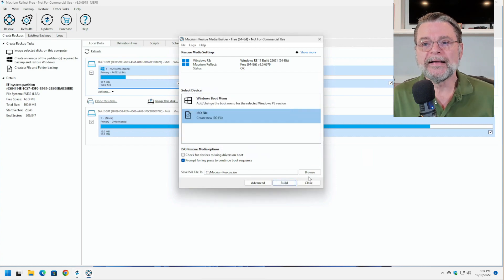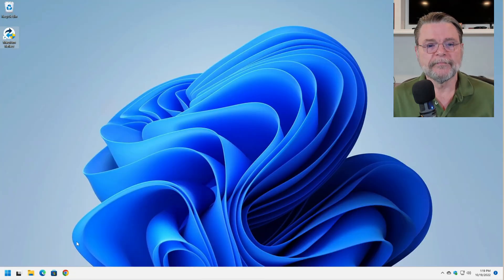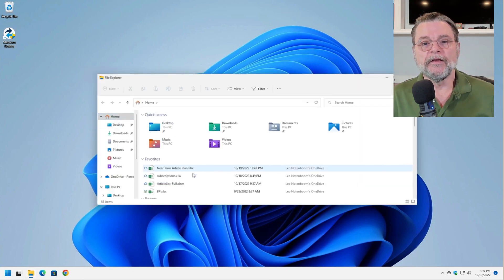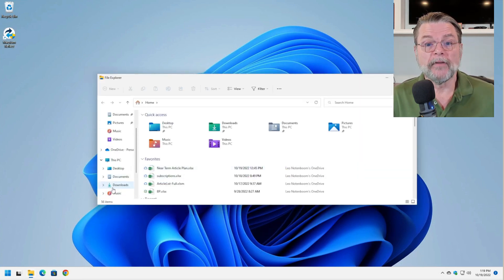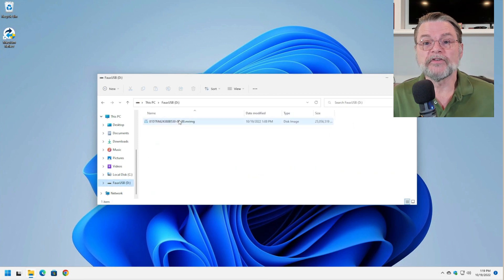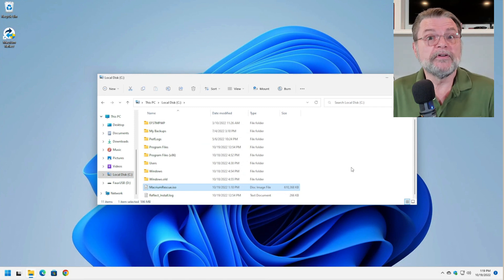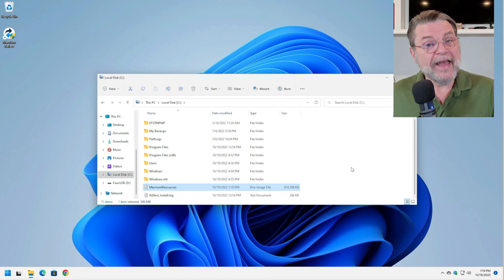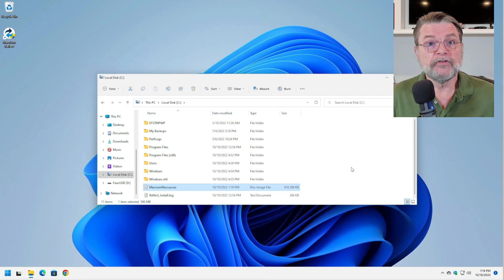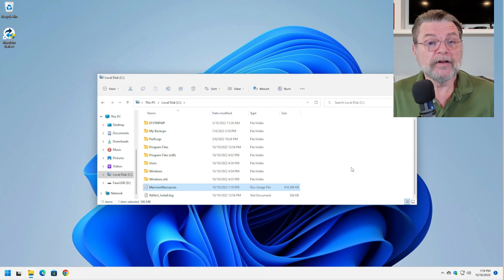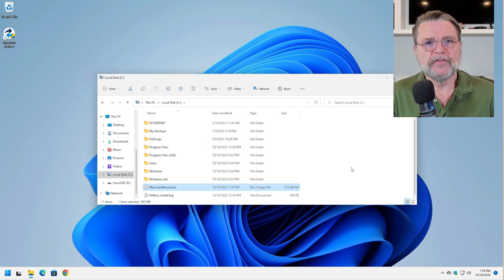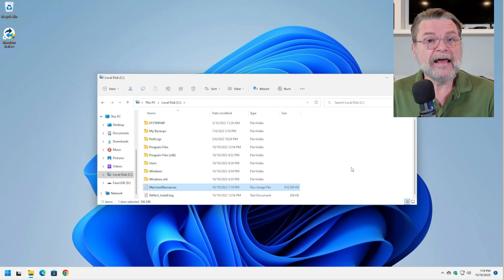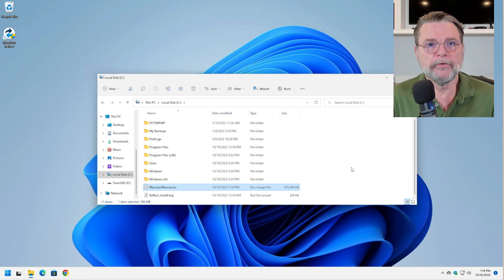So in my case, I now have an ISO file here. If this were my situation, I would take this ISO file, Macrium Reflect.ISO, and burn it to a DVD or a CD. If you have a USB option to create when you create Macrium Reflect rescue media, you might create it directly to a USB stick. That's great. What matters most here is that you're creating something that your problematic machine can then boot from.